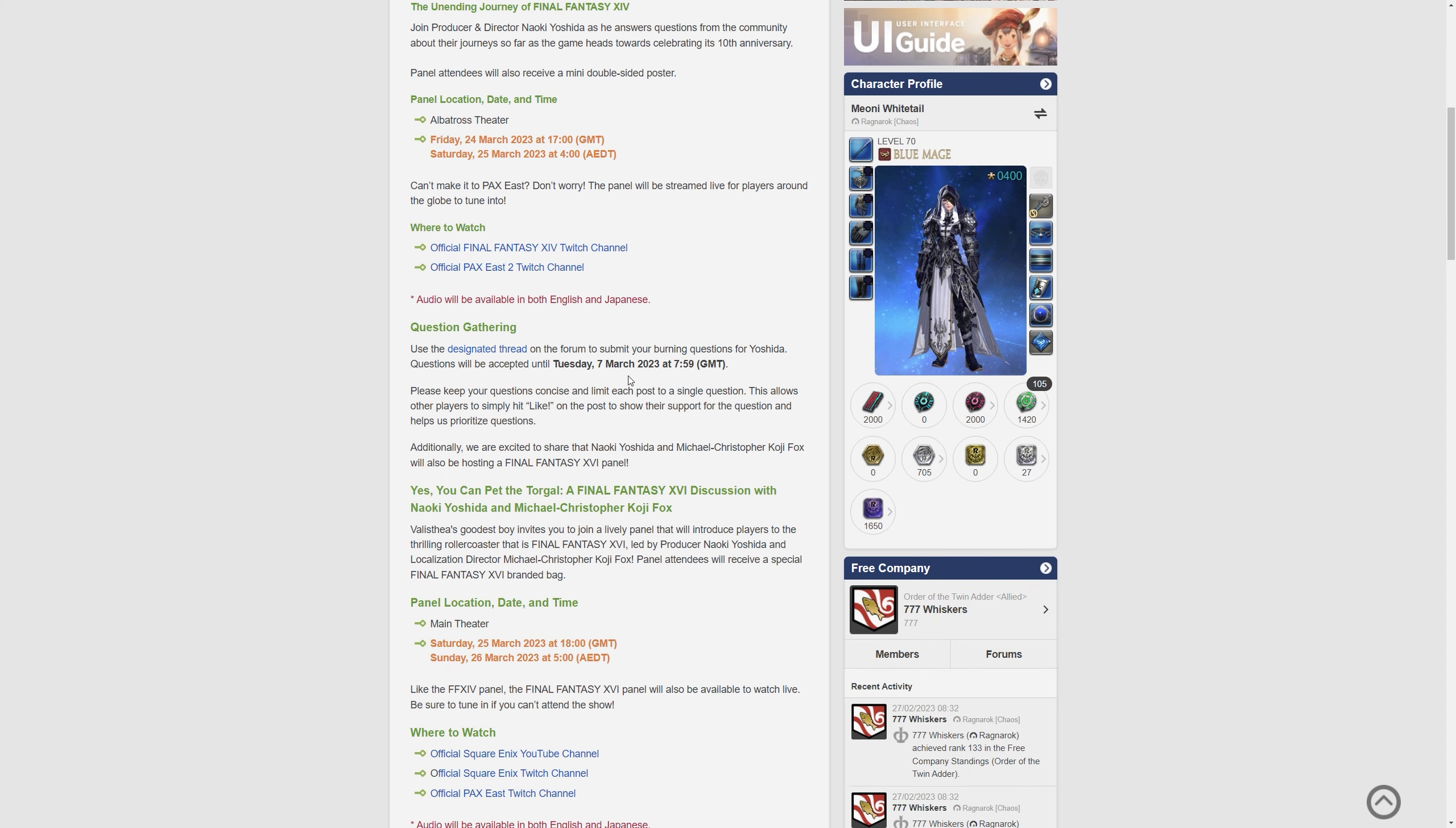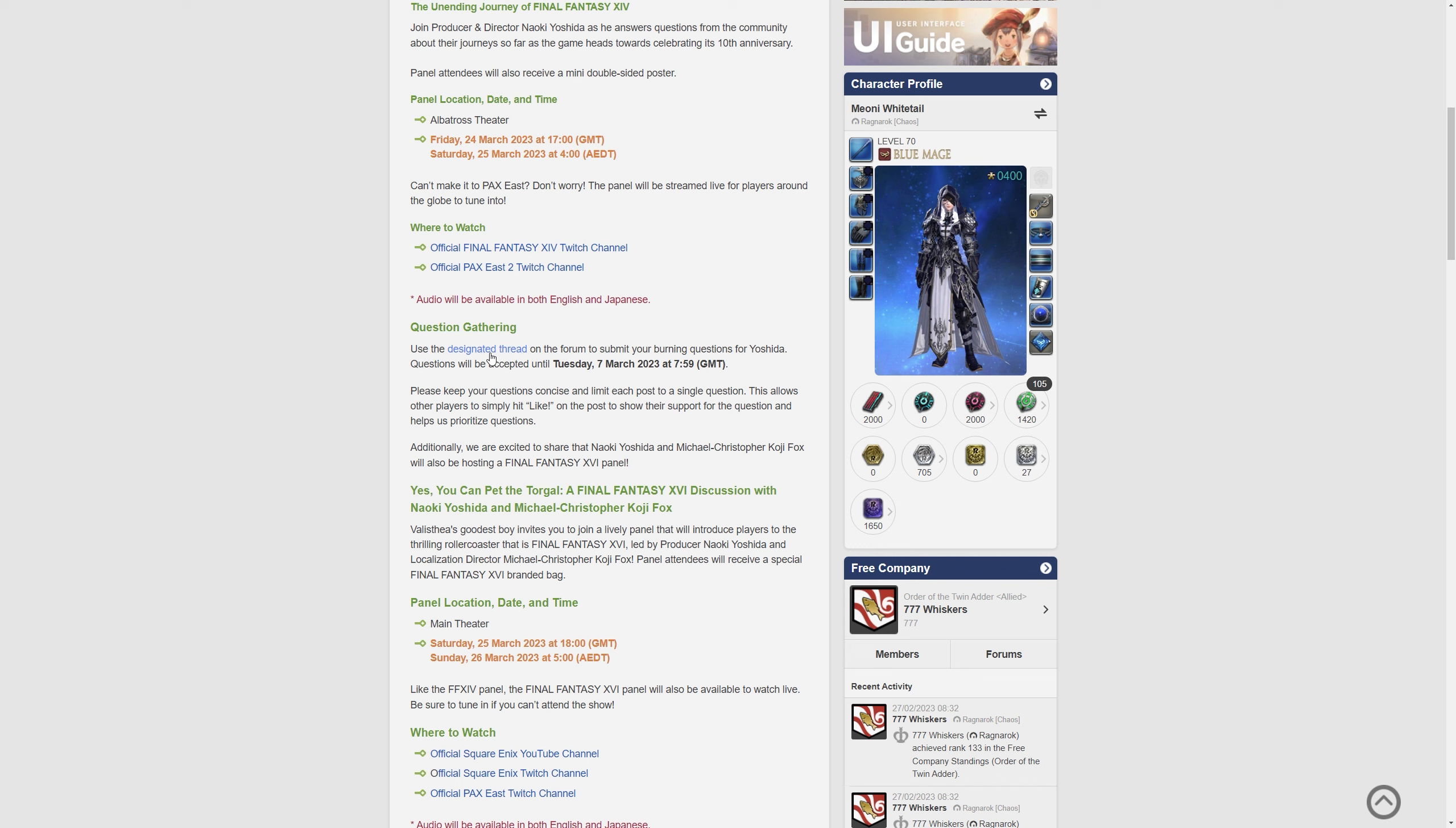There is a designated thread on the forum, the official forums, where you are to gather your questions, and questions will be accepted until the 7th of March. So that's not too long in the future, so don't hang around.